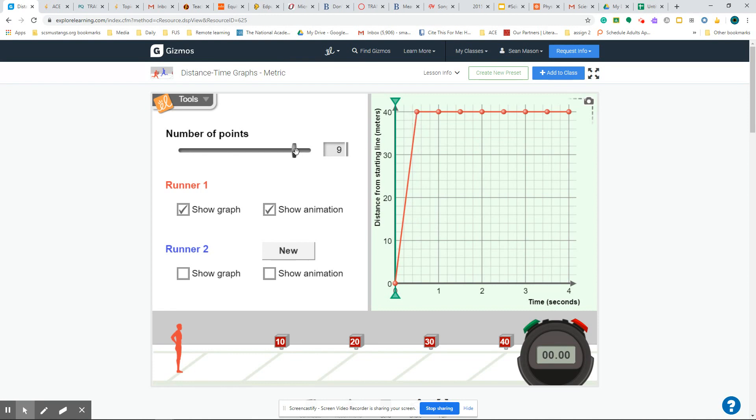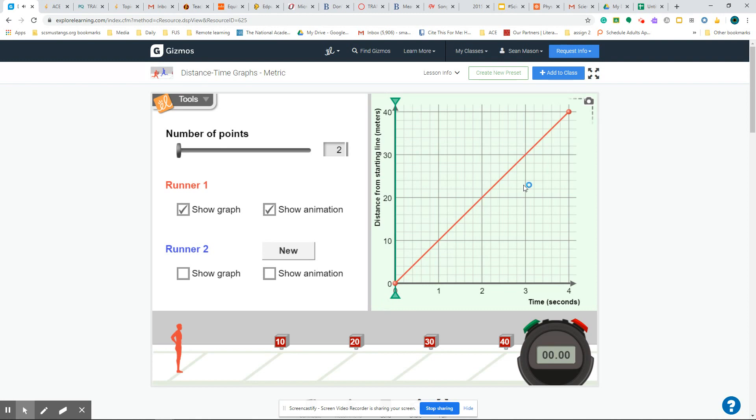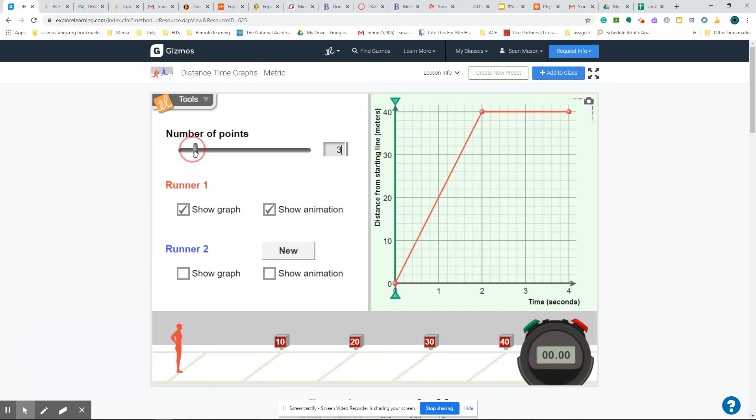So what we have here is the representation of how many times something is being measured, so how many points of measurement are being taken. In this case, there are two points, when they start and when they finish at four seconds. So you can increase that number of points of measure as many as you want. You can kind of just go ahead and increase that to whatever you want.